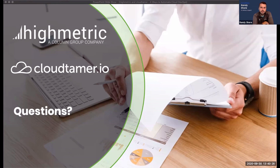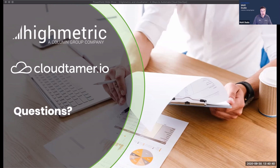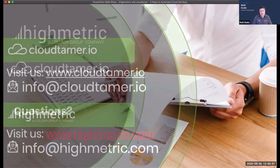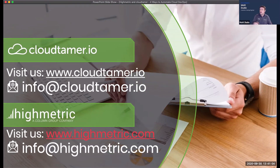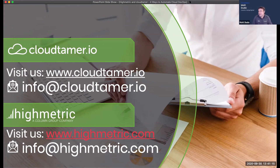Thank you everyone for joining today's webinar. We hope you got a ton of value out of today's session. CloudTamer and HiMetric contact information is available, so feel free to follow up, and a recording of this session will also be provided as a resource afterward. Thanks for taking some time today — have a great rest of your day.